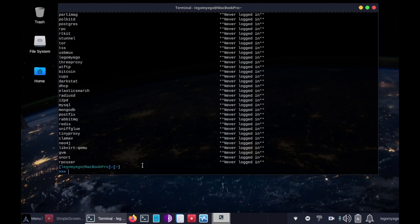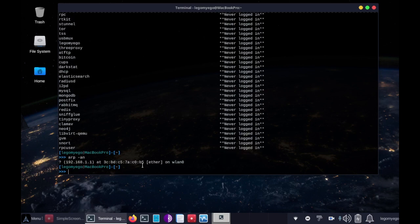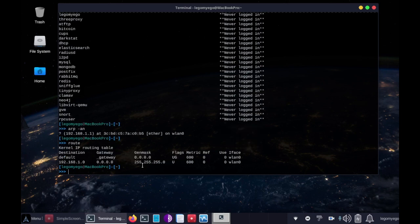To check our network we can do route -an. We can also do route, so nothing sitting in the middle of our network there, no man in the middle going on. We're secure again.